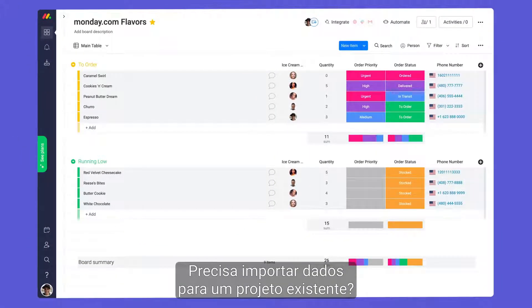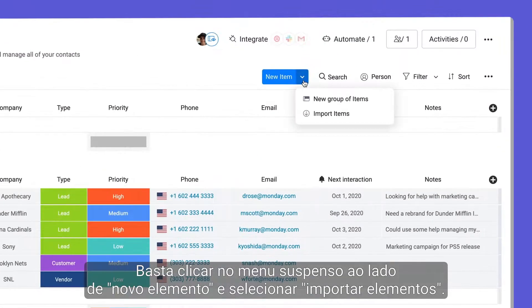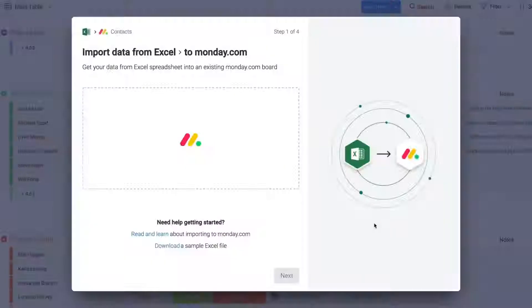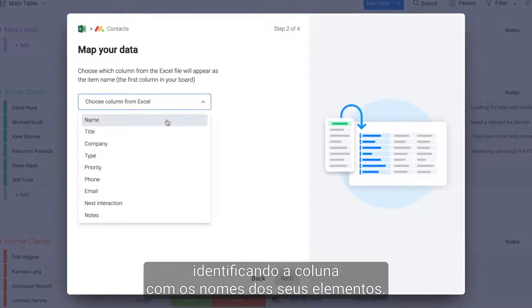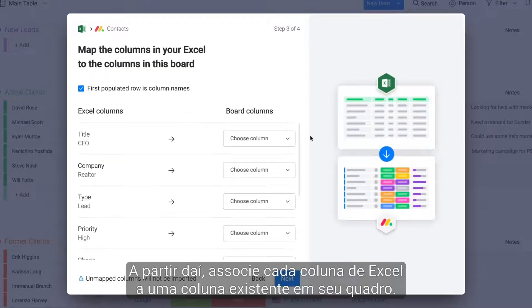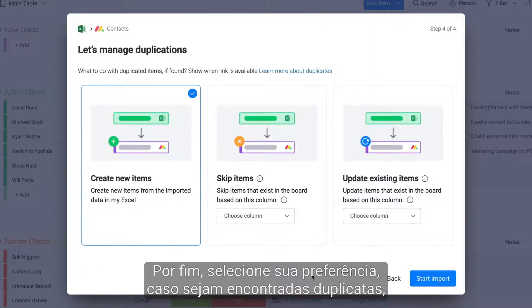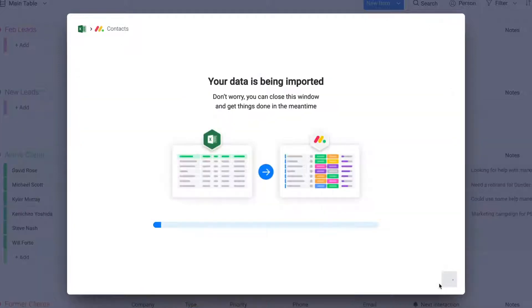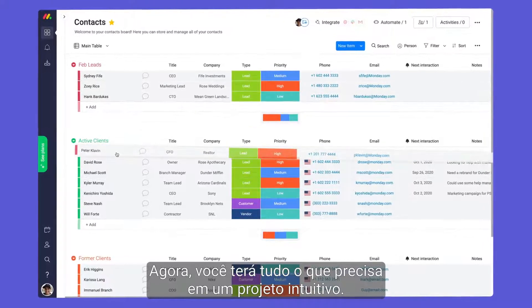Need to import data into an existing project? No problem! Simply click the drop-down menu next to New Item and select Import Items. Much like before, you'll start by identifying the column with your item names. From there, match each Excel column to an existing column in your board. Finally, select your preference if duplicates are found and click Start Import. Now you'll have everything you need in one easy-to-use project.